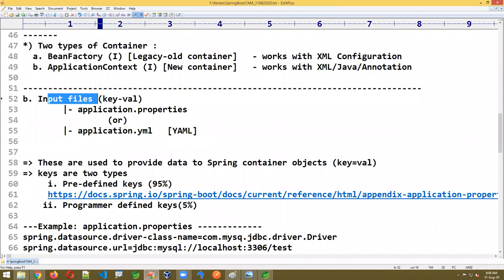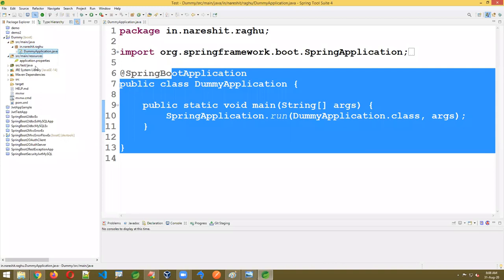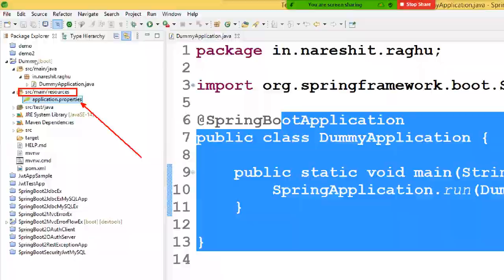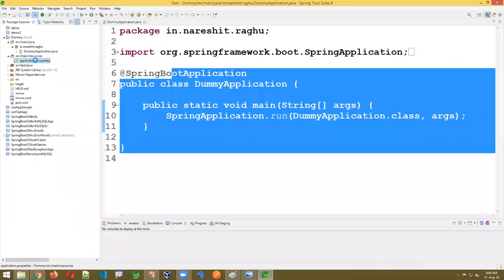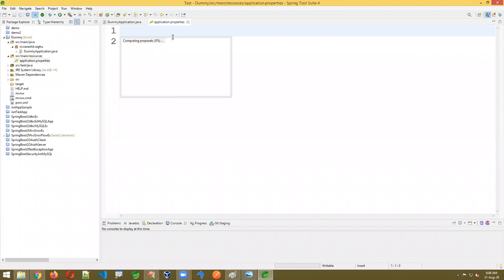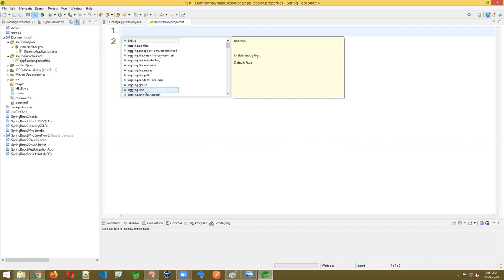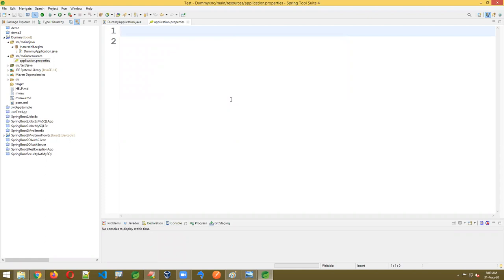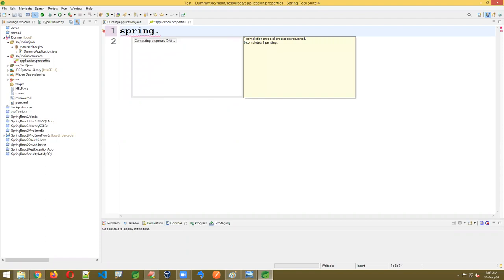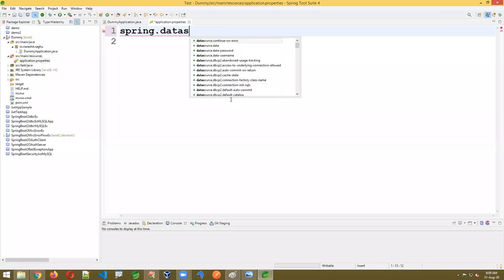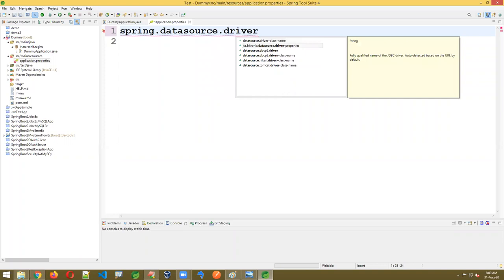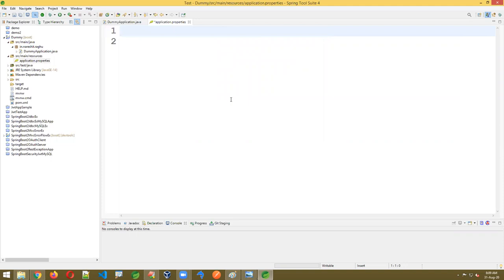The work of the starter class: creating the Spring container and starting the application. Second — input files: by default, application.properties is created as an empty file. You can write key values there. Look at SRC main resources — application.properties is there. Double-click: it is empty. You can write predefined key values here, or press Ctrl+Space to see all available keys.